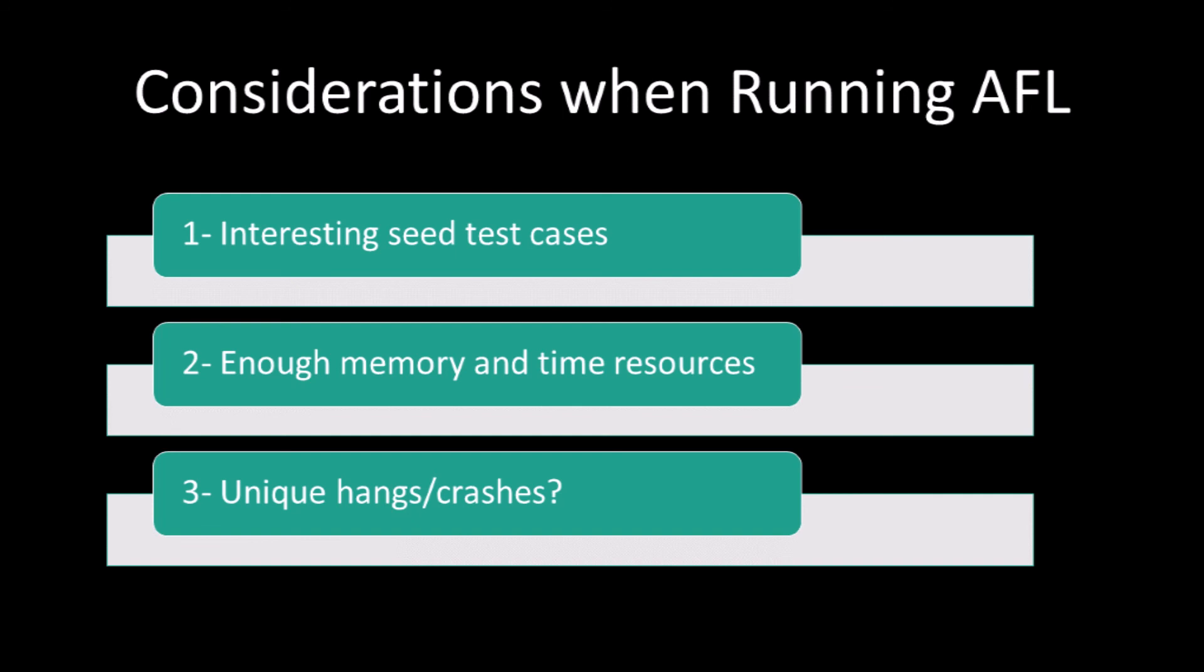The developers of AFL claim that AFL can generate interesting test cases from non-interesting ones but we argue that it is only possible given enough resources. So if you don't have interesting test cases, make sure to have enough resources to allow AFL to generate some itself. Lastly, the unique hangs and unique crashes are not really unique at all. We found multiple files causing segmentation faults that all referred to a single line where the software crashed. While the paths may be different, they are not exactly unique crashes.